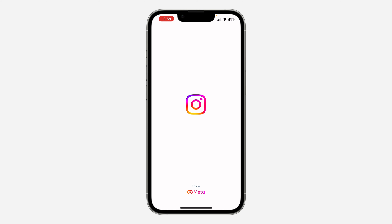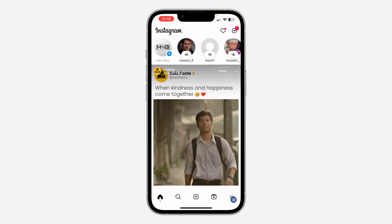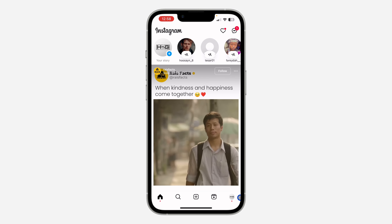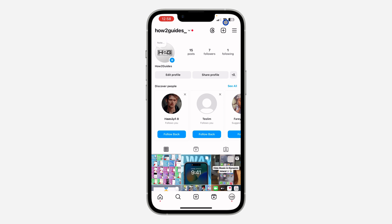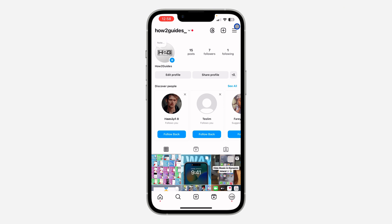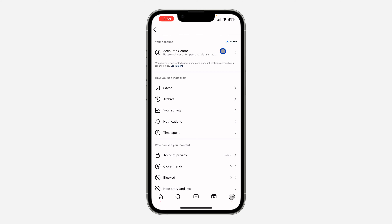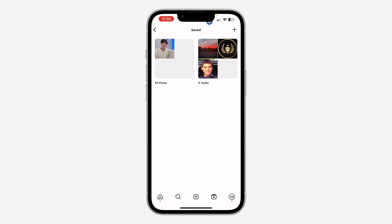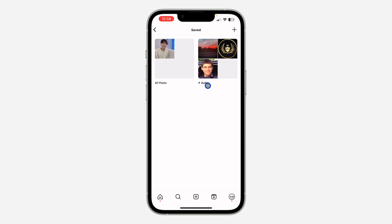The first thing is open your Instagram application and click on your profile menu. After that, click on the three lines at the top right corner and click on Saved. Once you click on Saved, click on Audios — these are your saved posts and these are your saved audios.